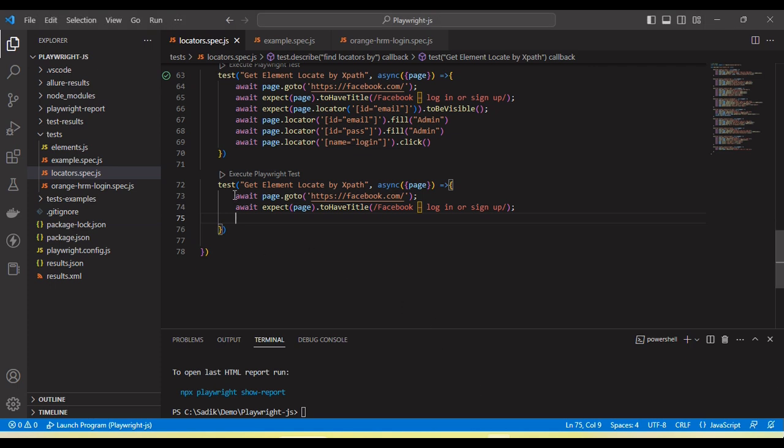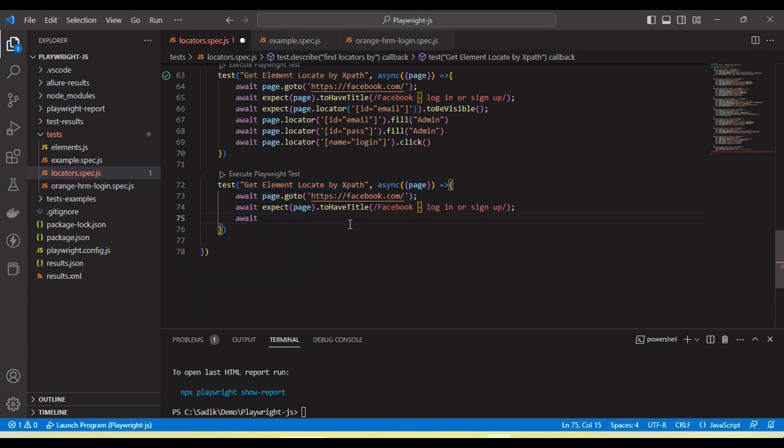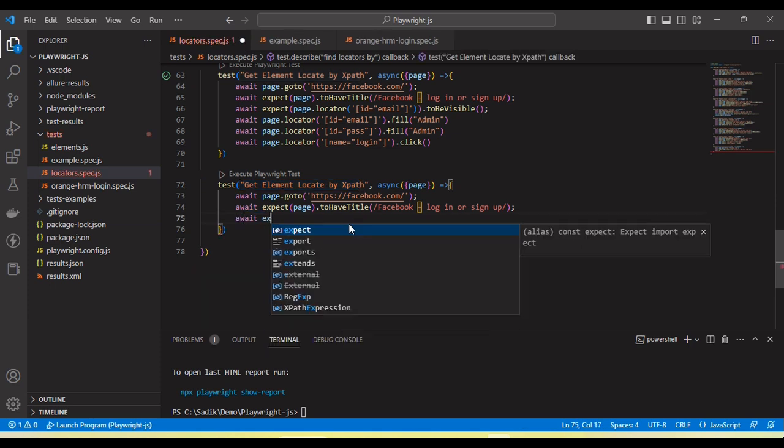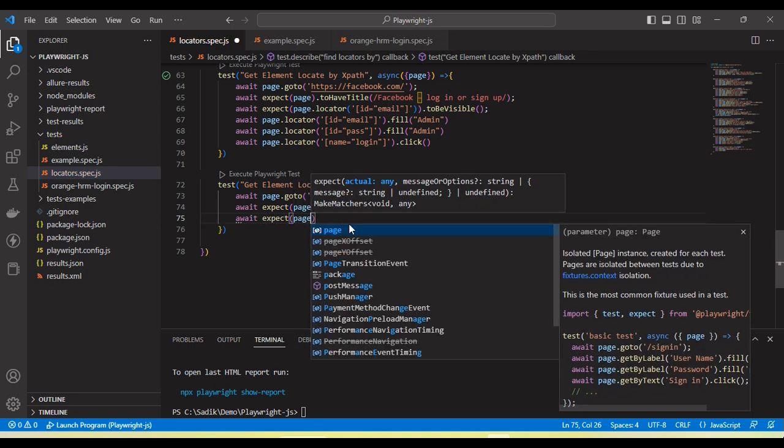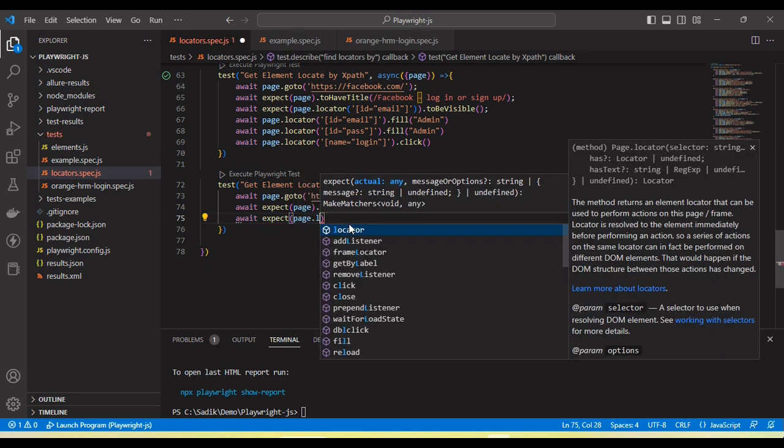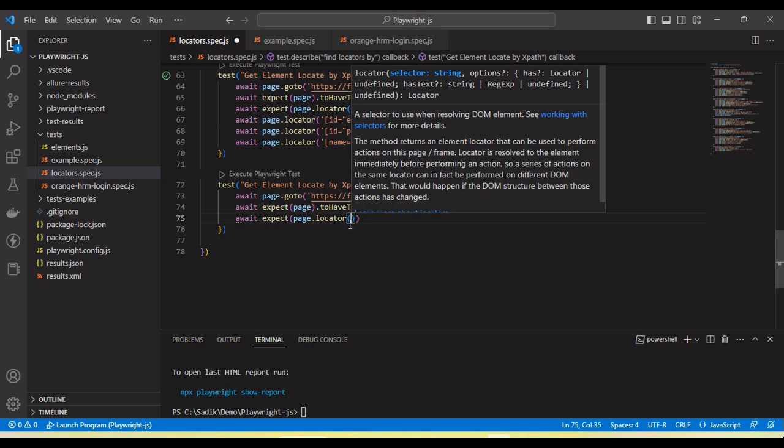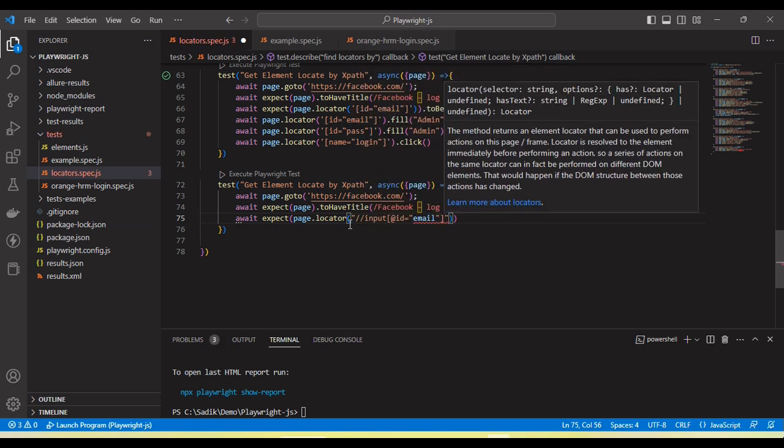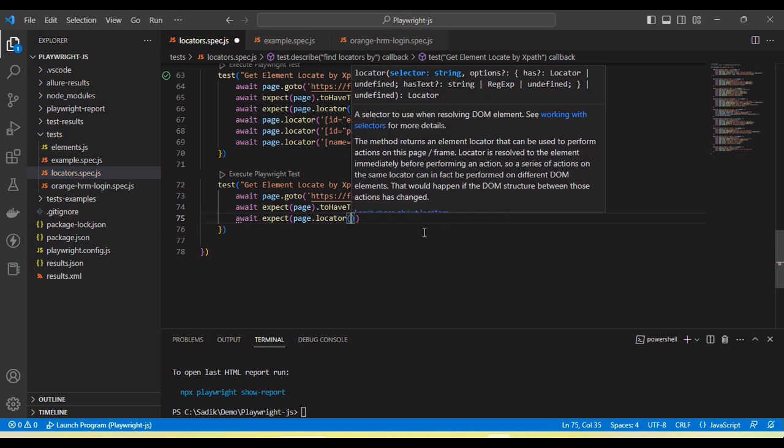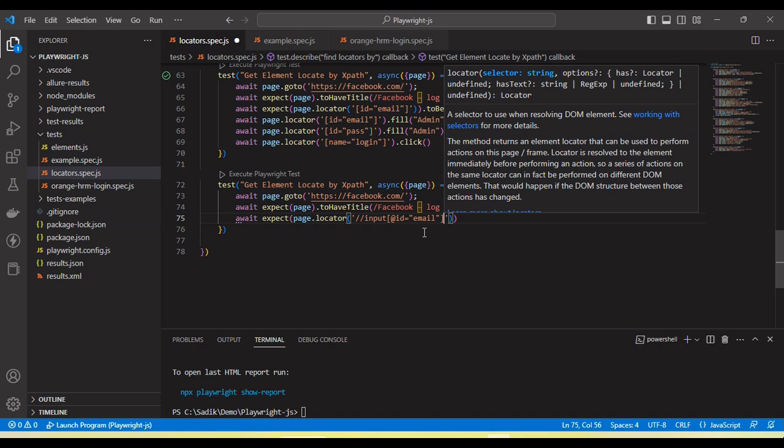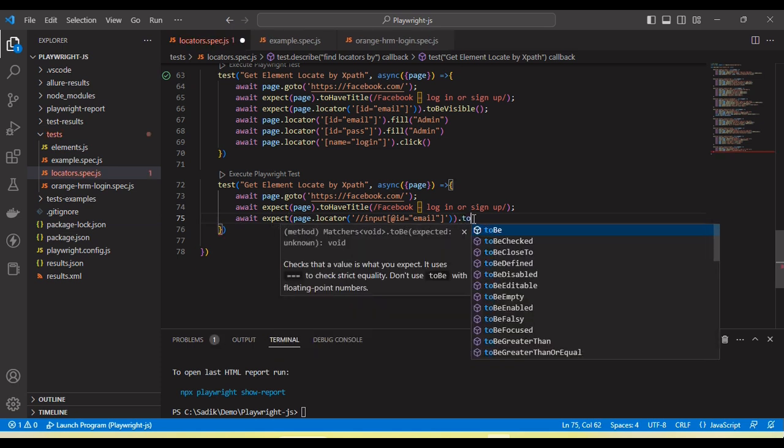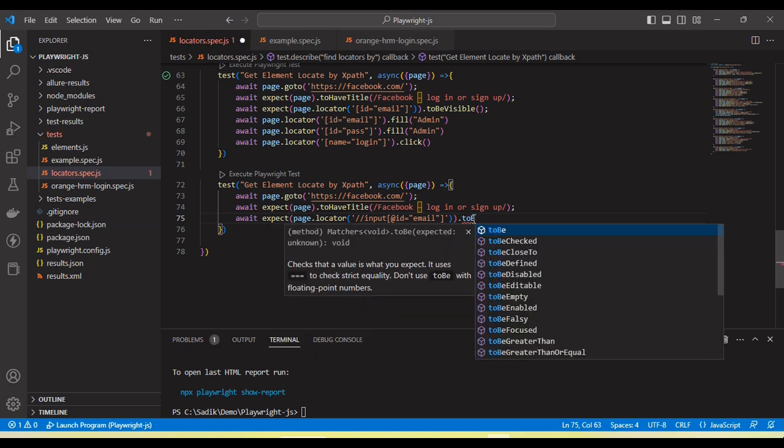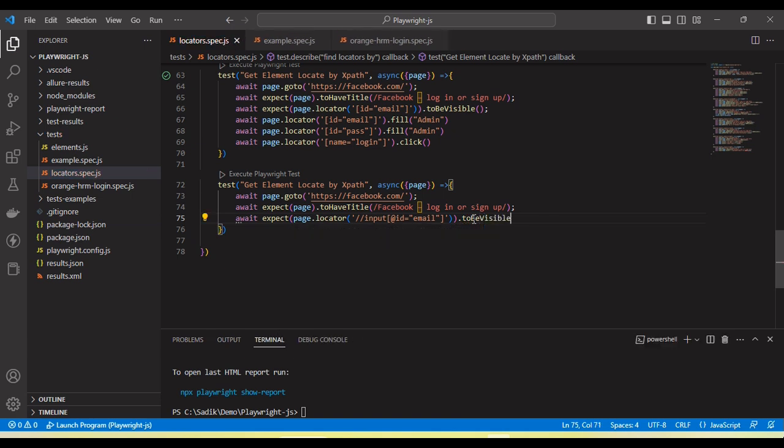Go to your test. Here I have already created one test method, get locator by XPath. So I can use here expect page dot locator. We need to pass here the locator page dot locator and then pass the XPath. And then I am going to verify this element is available or not. So we can call to be visible.